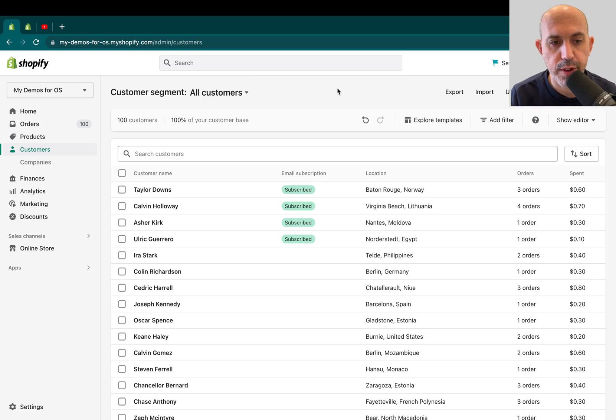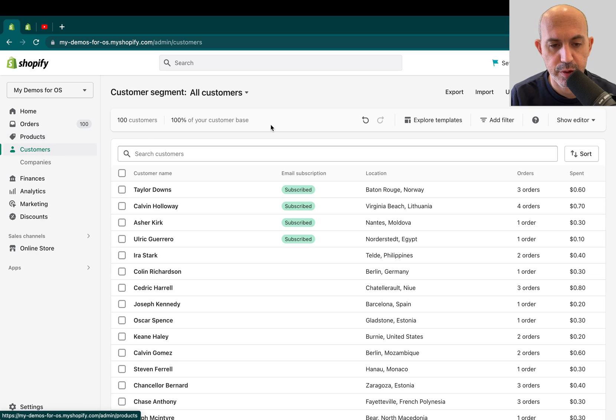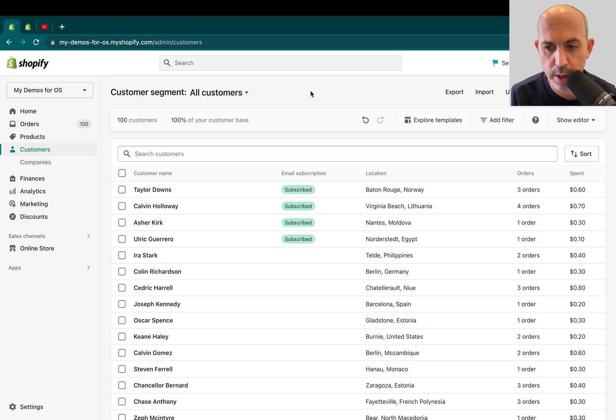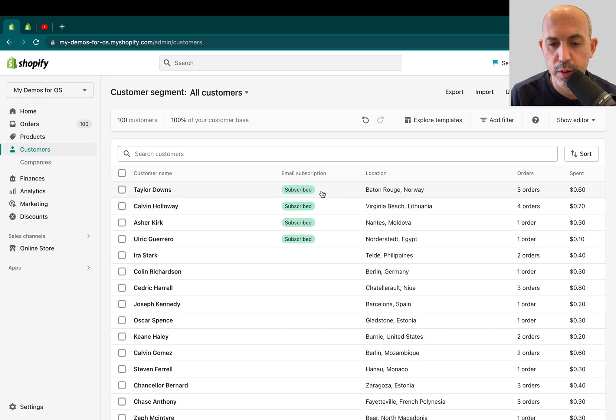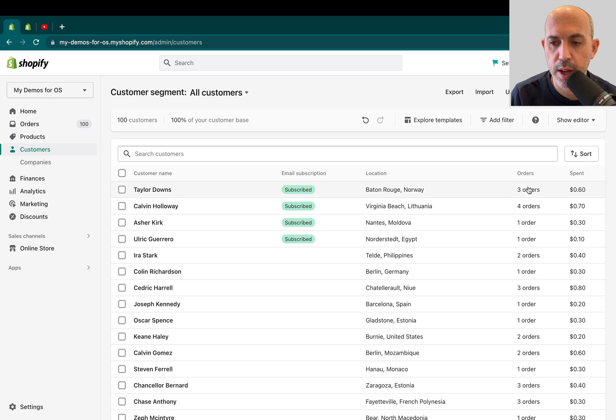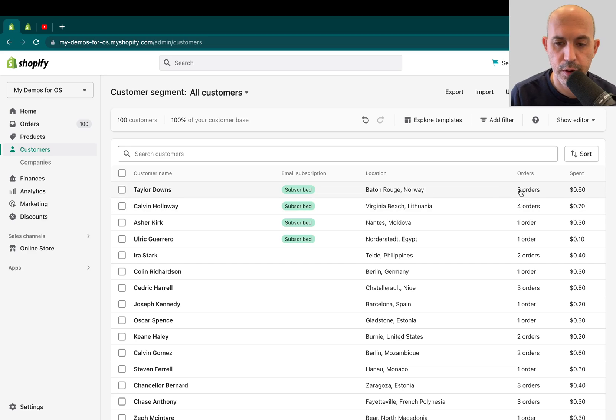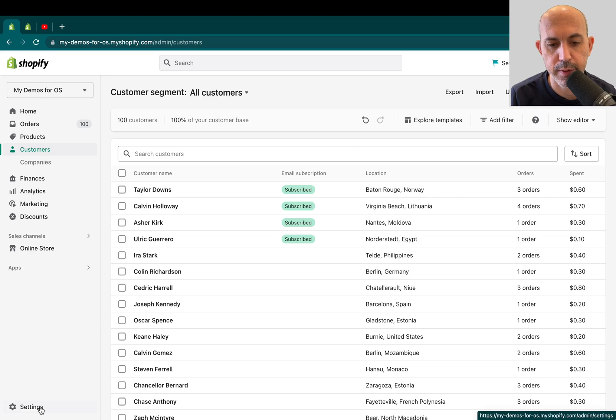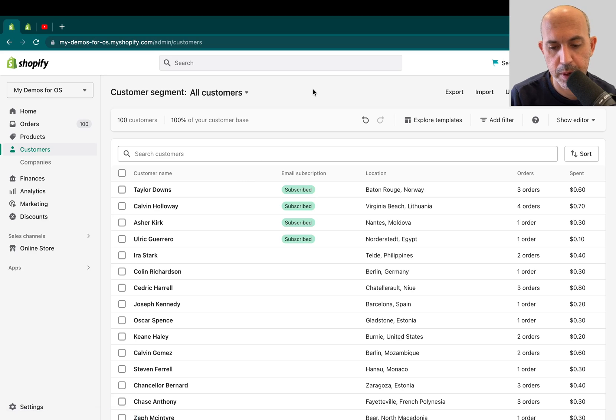So what are customer segments? First of all, customers in the back end is just a list of every customer that has either registered or subscribed to your newsletters. You can see details if you click on them. You can see how many orders they have, their address, their name, and different things like meta fields if you have additional fields in the back end. For example, a meta field might be gender.